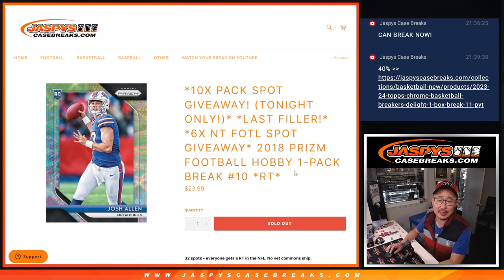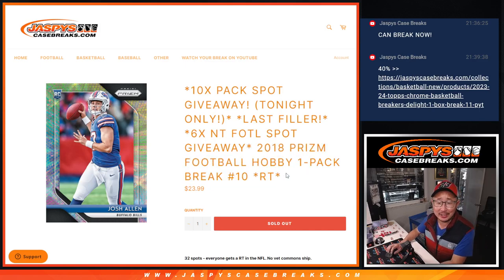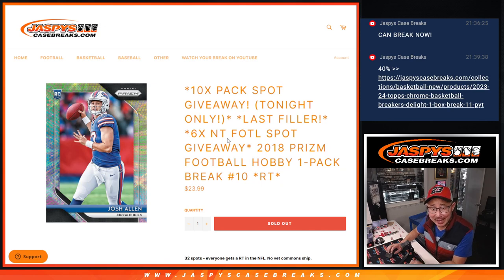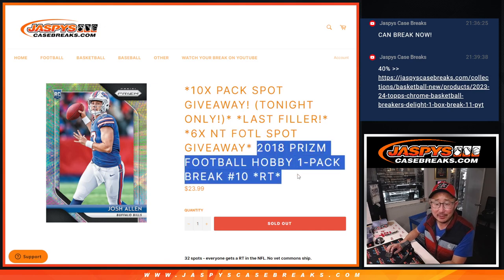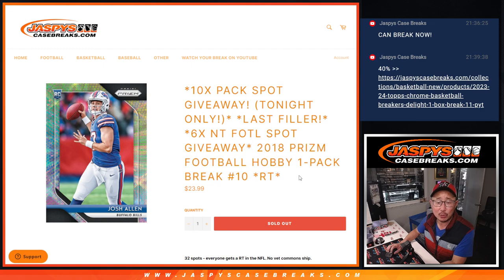Hi everyone, Joe for JazzBeastCaseBreaks.com. We did it, we did. Got our last filler for that NT first off the line break done.